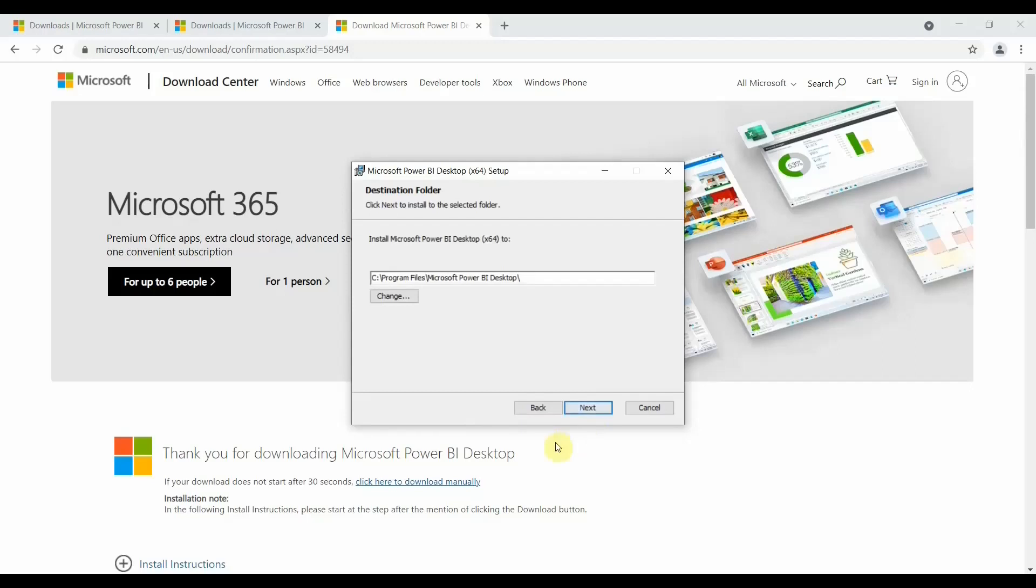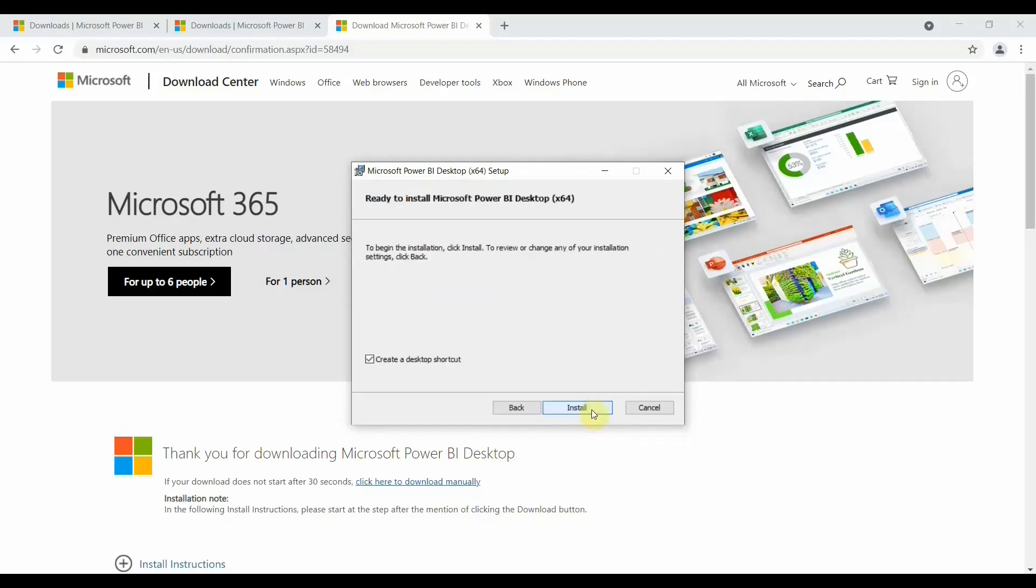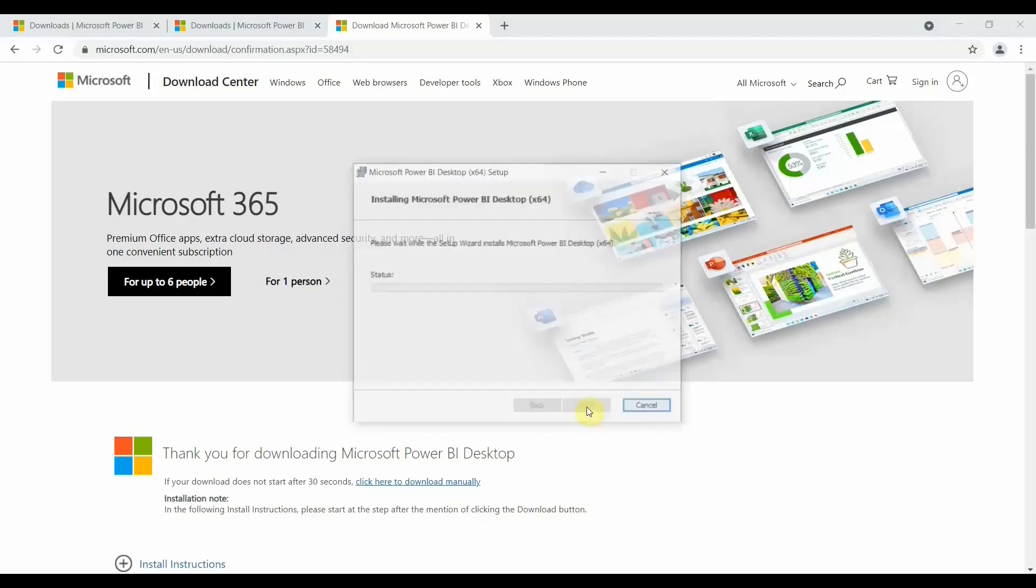Click on next. It will give you the file path. If you would like to change the path where you want to download this, you can change it, otherwise click on next. It will start processing now. Do you want to create a desktop shortcut? If yes, click it. If you don't want to create a desktop shortcut, just uncheck the box and click on install.